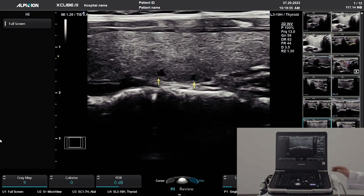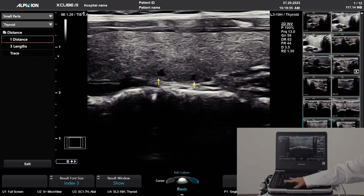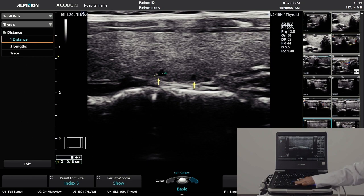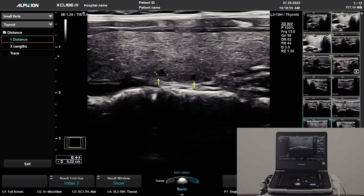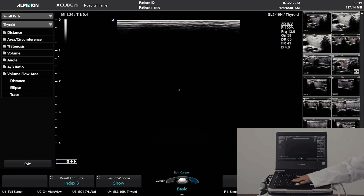With the caliper key, you can do a generic measurement. To measure an area, press the caliper once again.